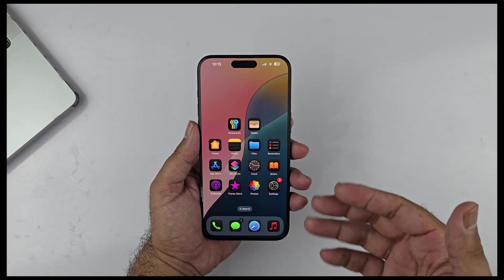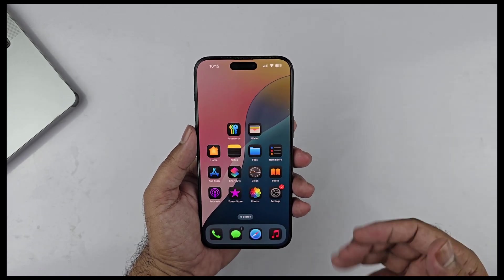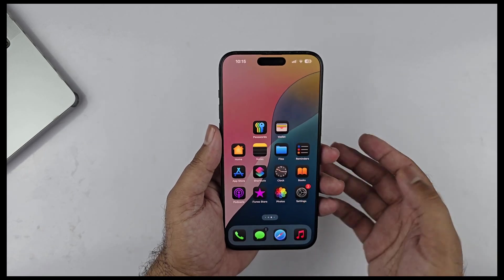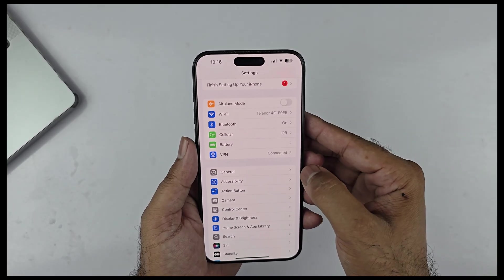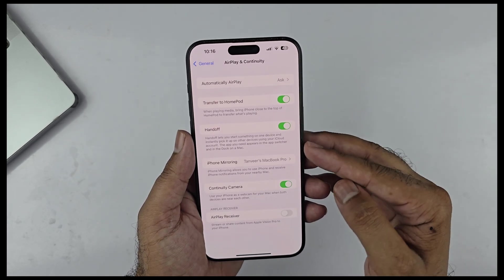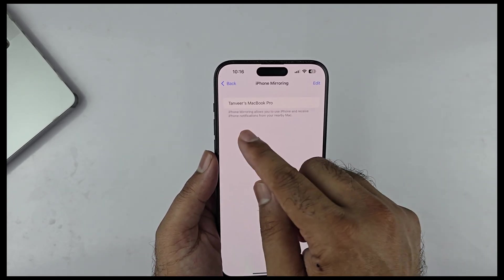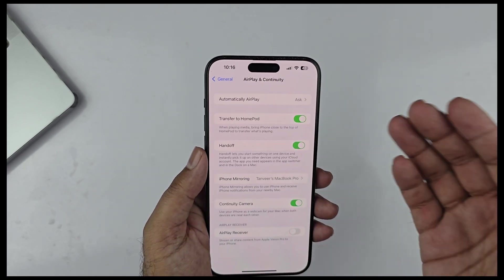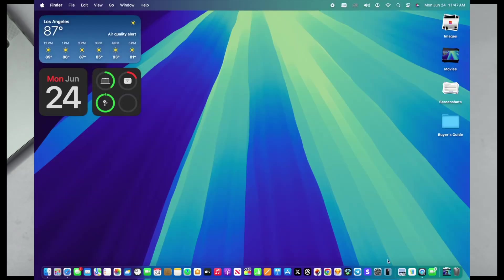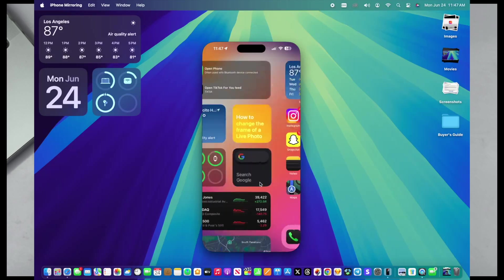iOS 18 also has the iPhone Mirroring feature, one of the biggest additions especially in macOS Sequoia. It allows you to control your iPhone and see its notifications from your Mac even when your phone is locked. Go to Settings > General > AirPlay & Continuity and you'll find the new iPhone Mirroring section. Tap it to see nearby Macs, and you can literally control any portion of your iPhone right from your Mac without unlocking the device — pretty amazing.